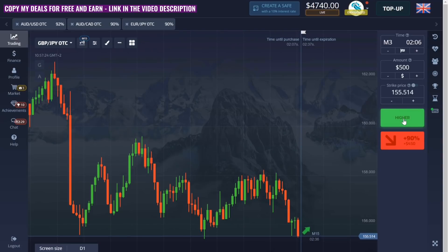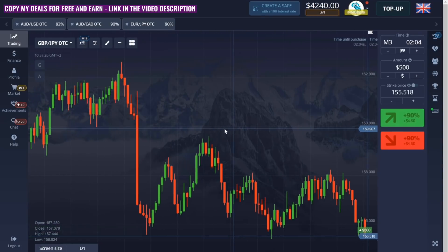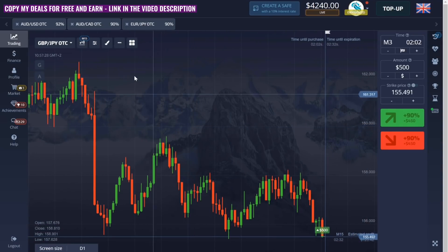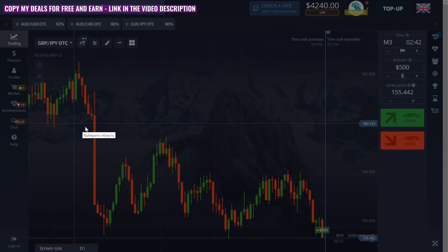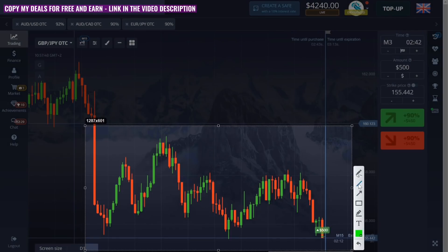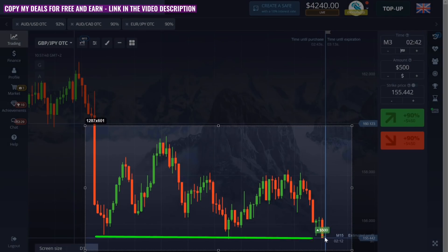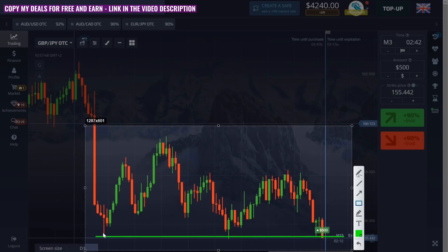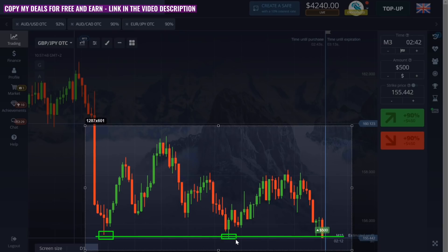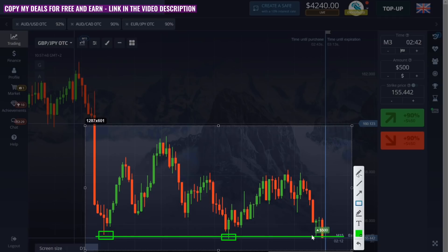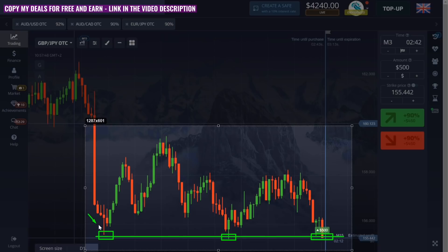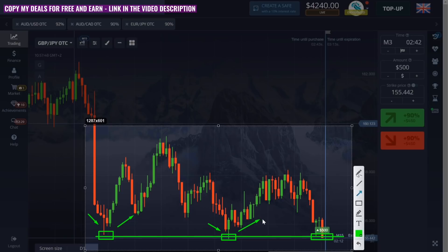One of the most popular situations on the market is levels. There are levels everywhere — any currencies, cryptocurrencies, stocks — it is the main factor of the market. Now I have found a very good situation with the levels. This is a level of support and I have a timeframe open for 15 minutes, which is a very large timeframe. Each candle lasts 15 minutes and now we see the market over a few days. I see two touches of the level.